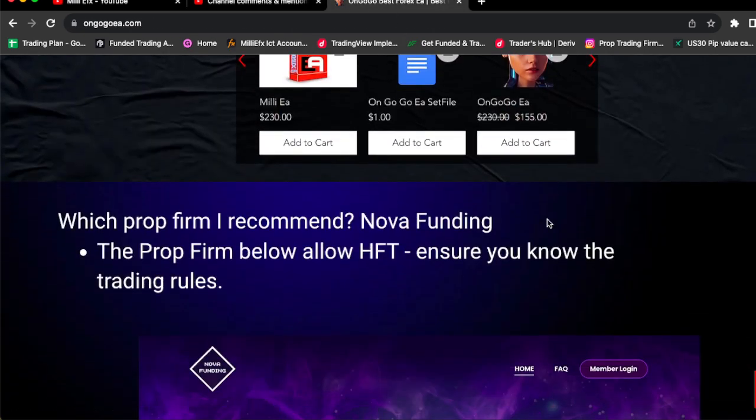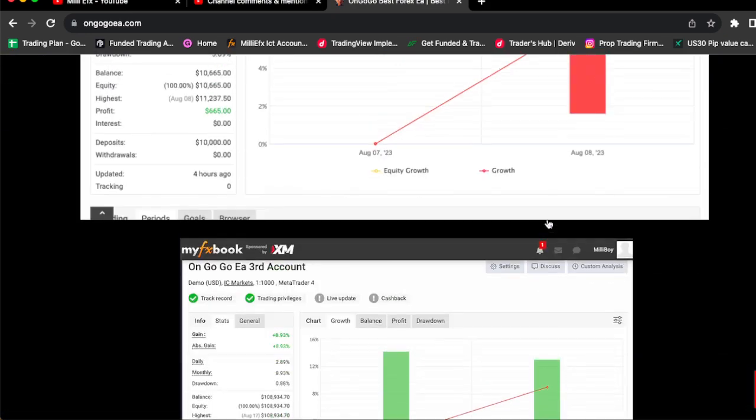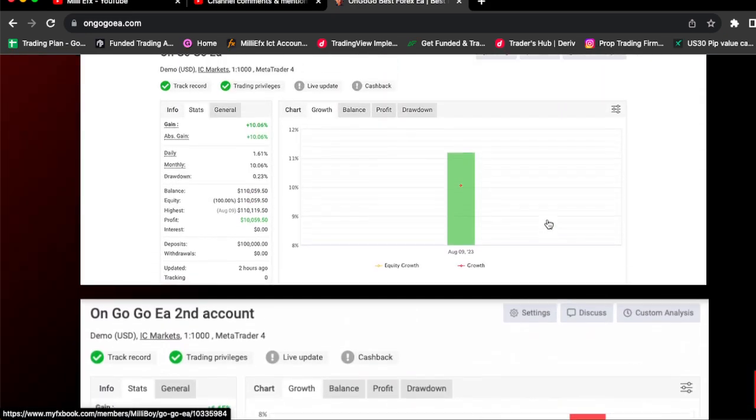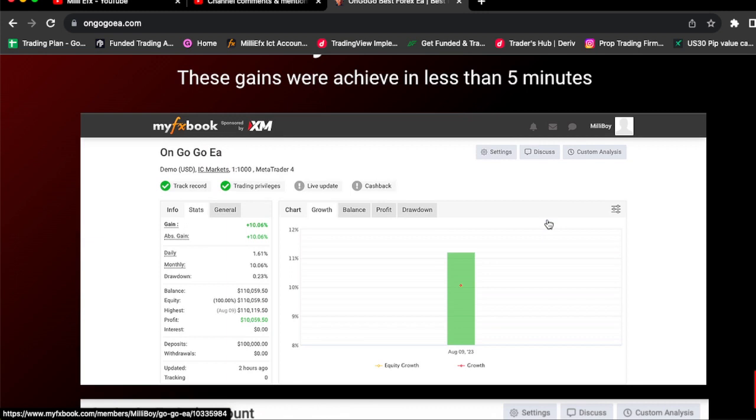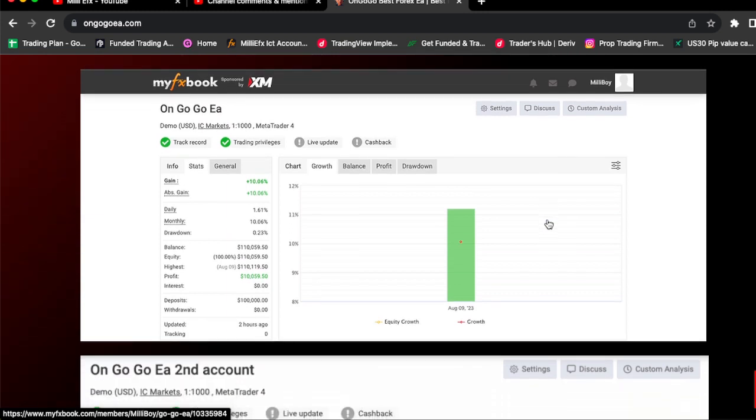Down from $230 to $155 today, you can actually buy the OnGoGo EA. All you got to do is click the link in the comment section.